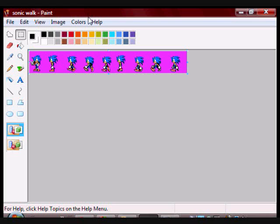All right guys, as promised I'm going to show you how to write a more efficient sprite animation program using Allegro C++.